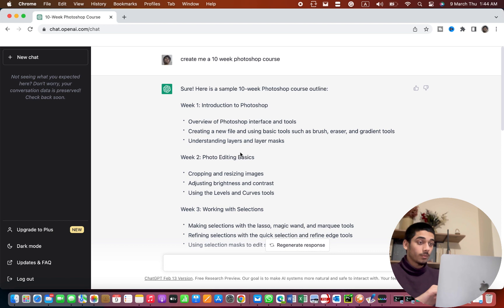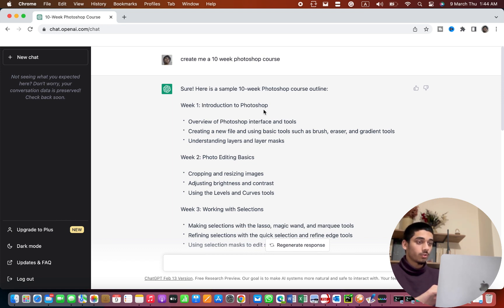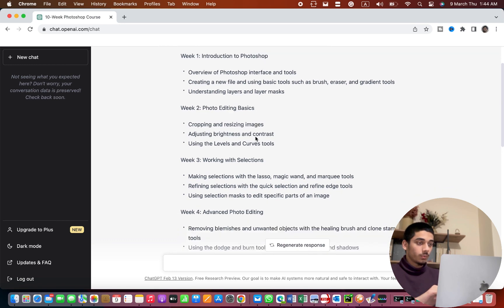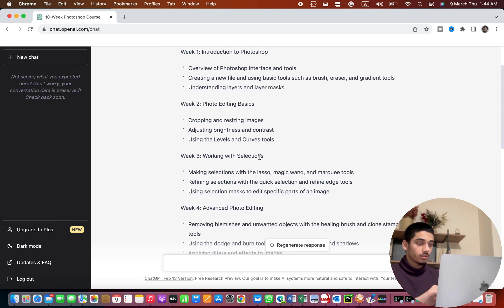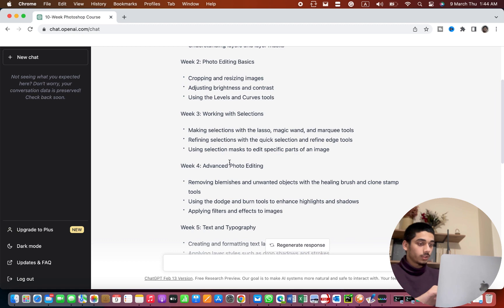ChatGPT created a whole Photoshop course for me and week one is pretty basic. It's introduction to Photoshop, the overview, and then the photo editing basics, layers, layer shields, advanced photo editing.